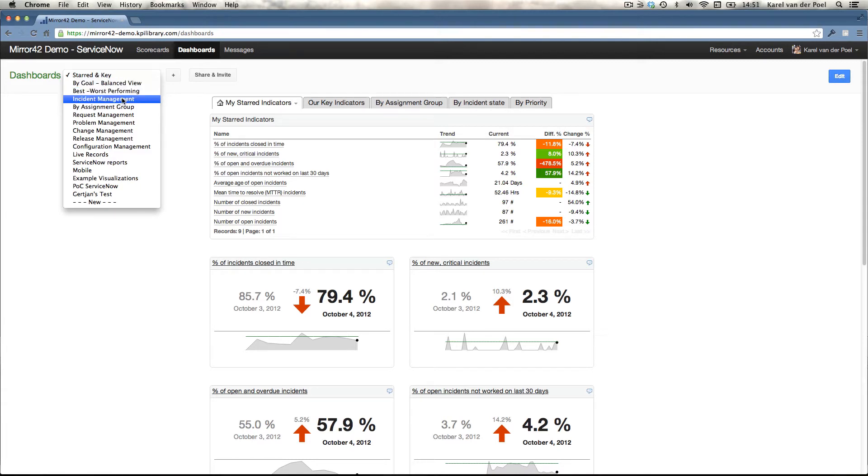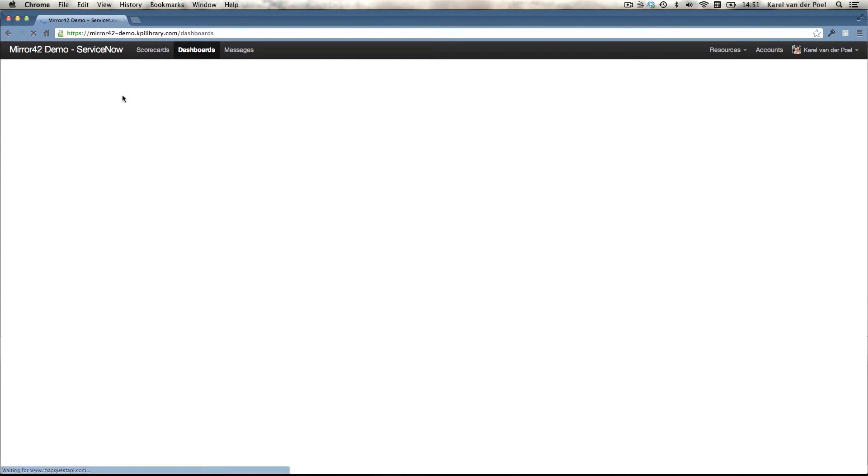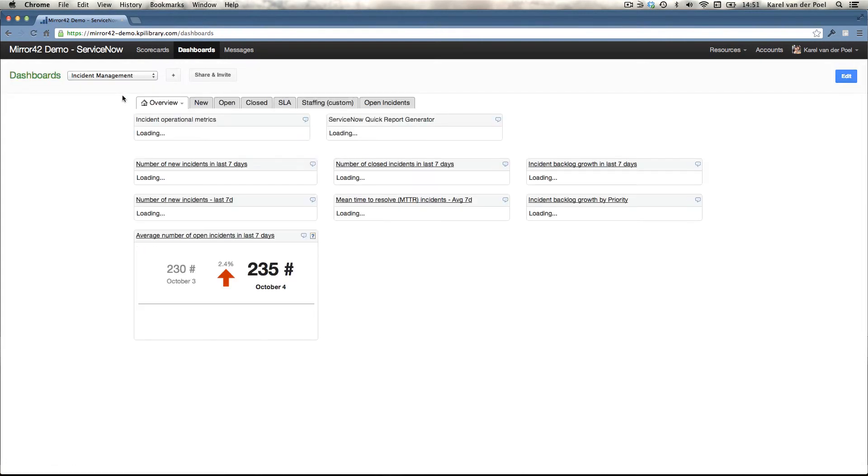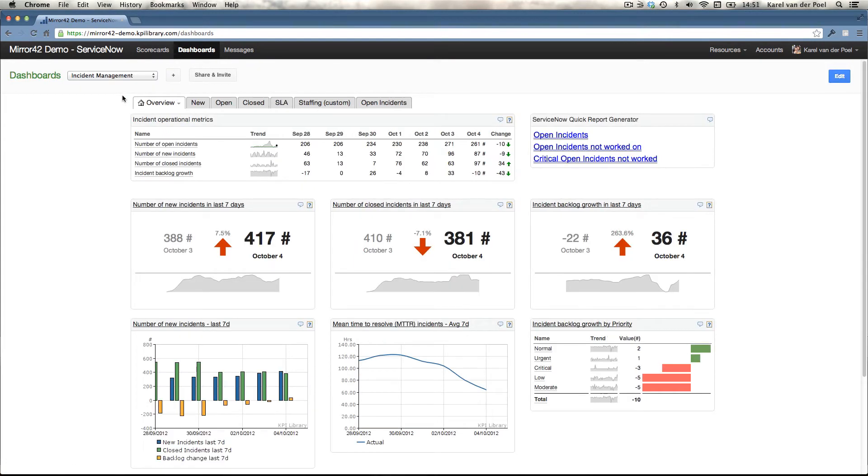For this particular video, I'm going to focus on incident management. The incident management dashboard is the first dashboard that we typically deploy. It provides 15 key performance indicators.